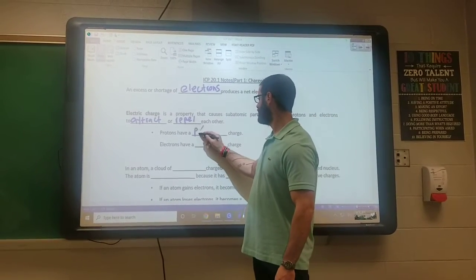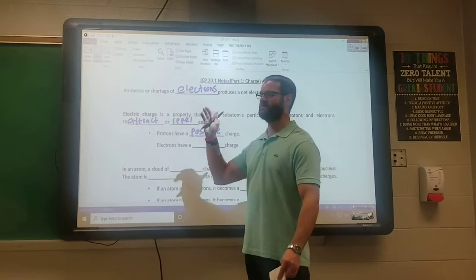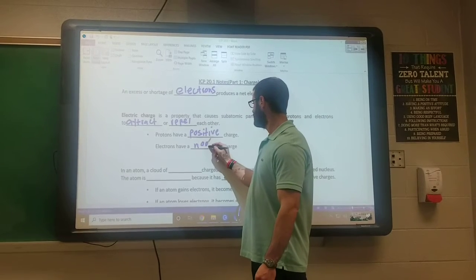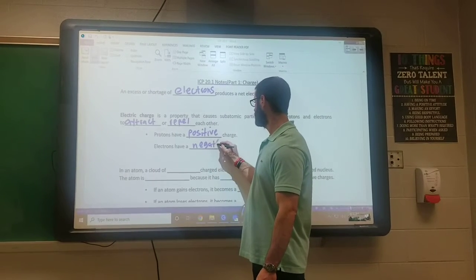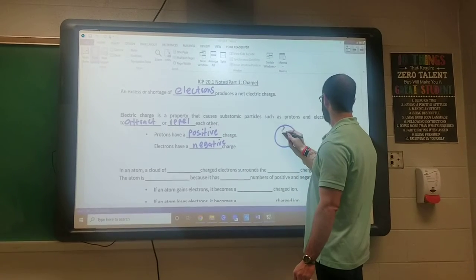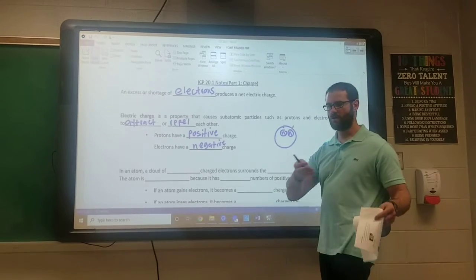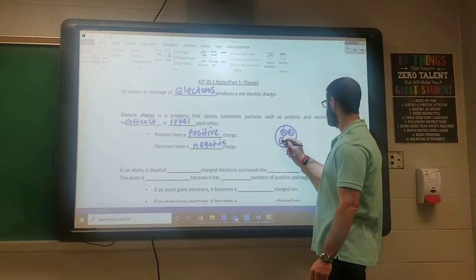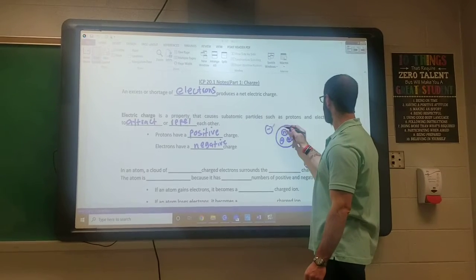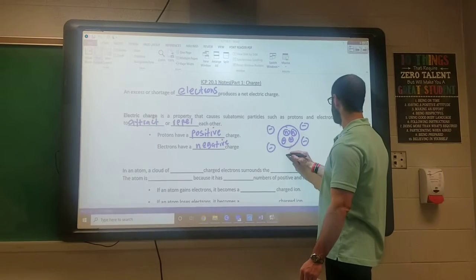Protons, if you recall, have a positive charge. Think protons positive — they both start with P. Electrons, of course, have a negative charge. In an atom, you have the nucleus with neutrons, which are neutral and have no charge, then protons with positive charges, and then electrons orbiting around the outside of the nucleus.